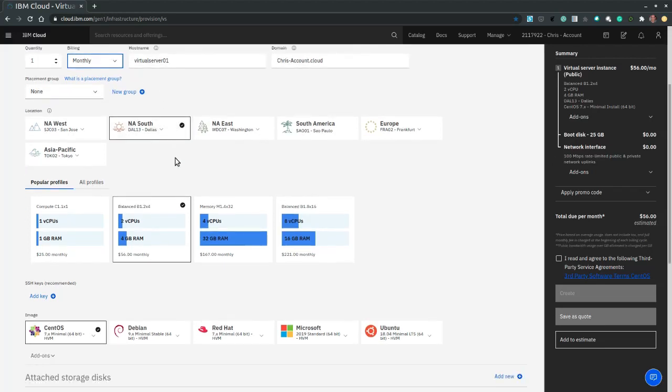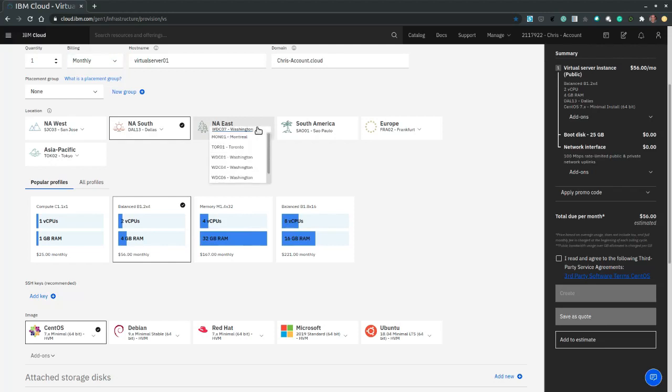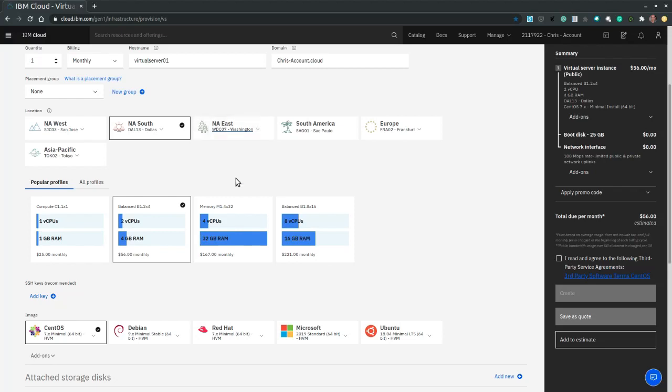And then we select the location, the region. So let's select North America East Washington data center 07.